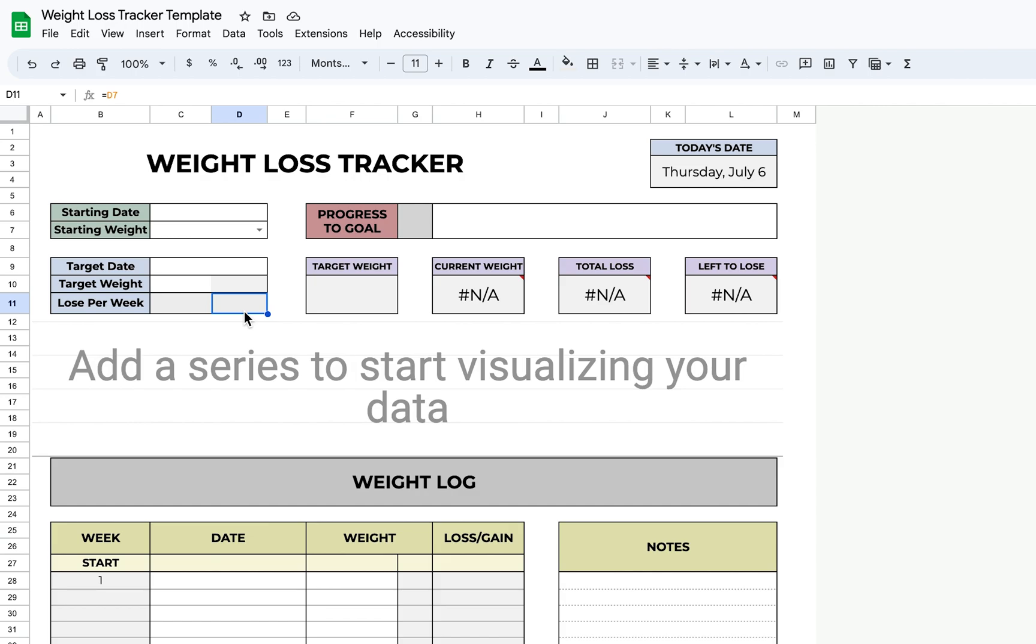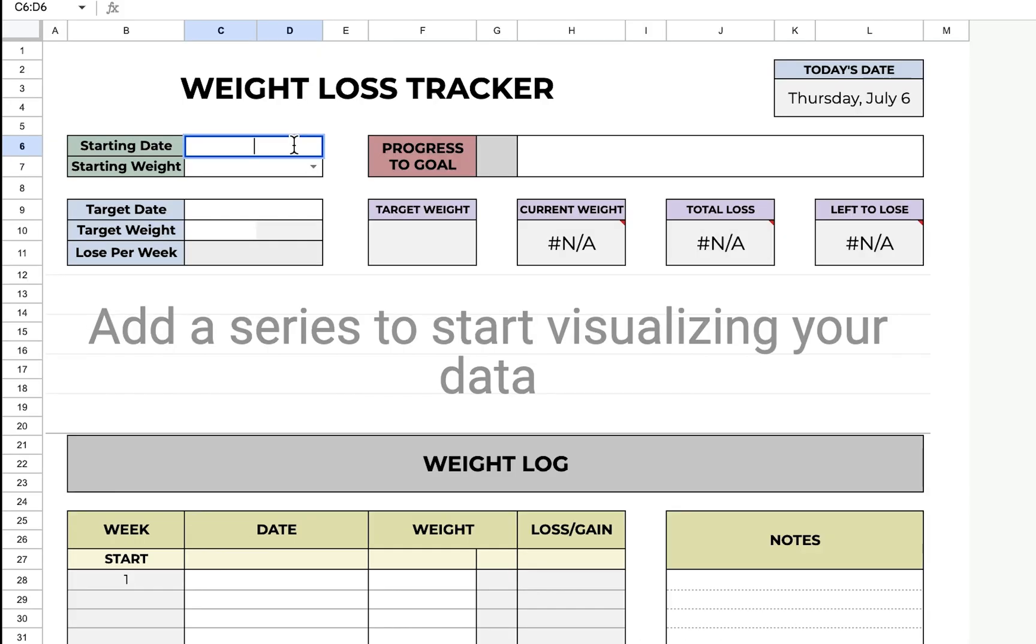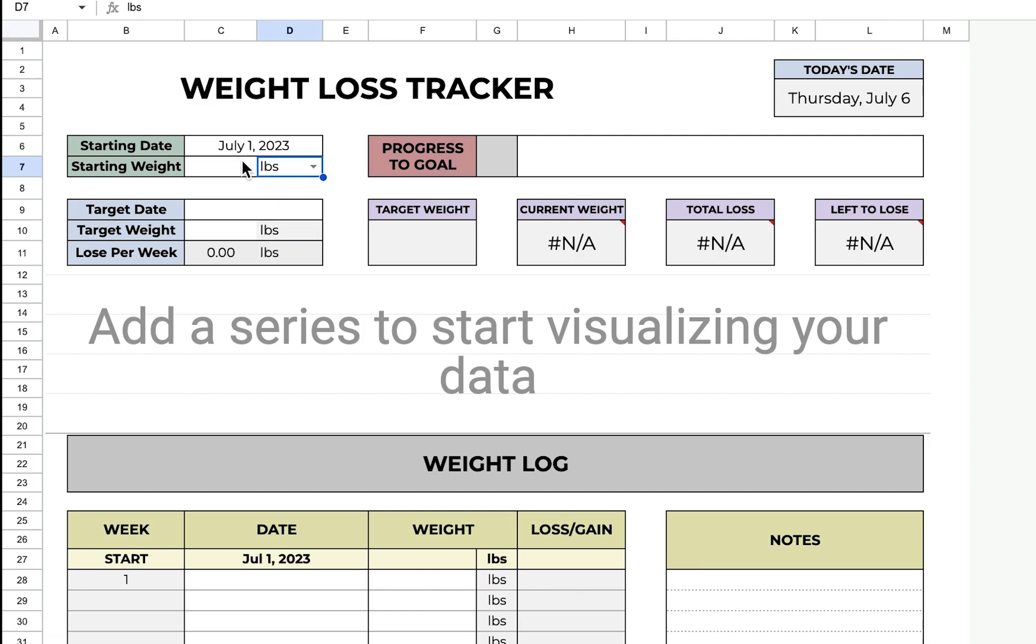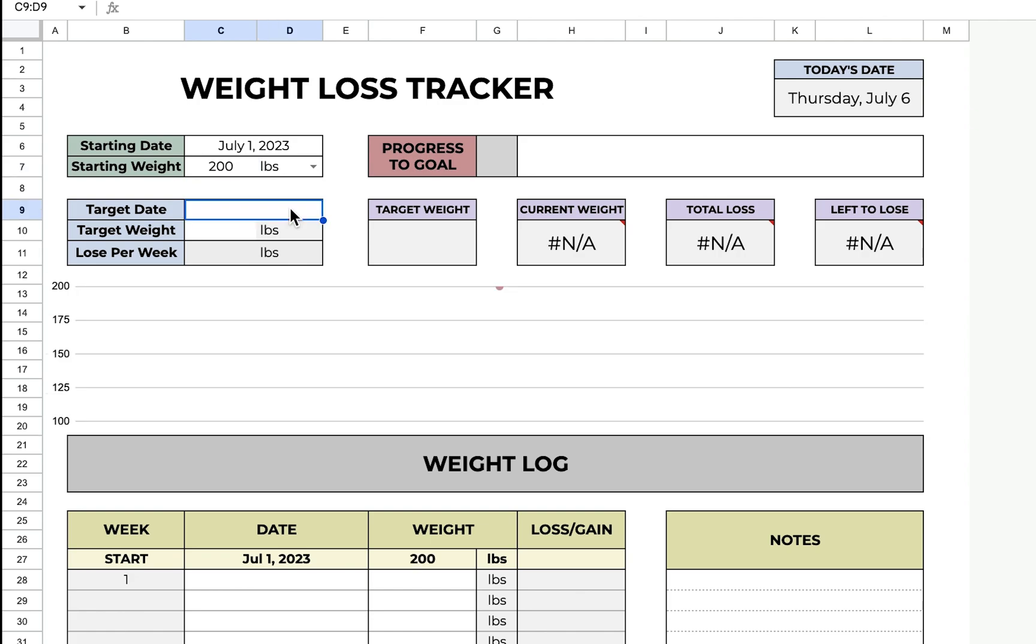Let's first put a starting date, so I'll just put July 1st, 2023. I'm going to pick pounds and I'll just do 200 pounds. Next, you'll put in your target date. This is when you want to lose the weight by, so let's just do...